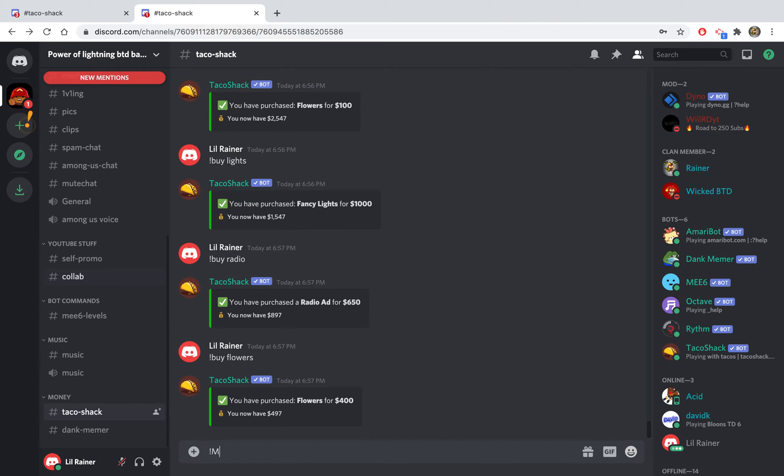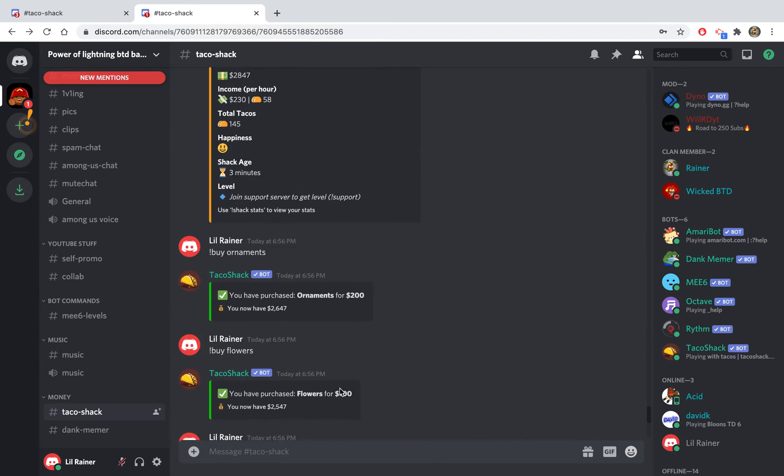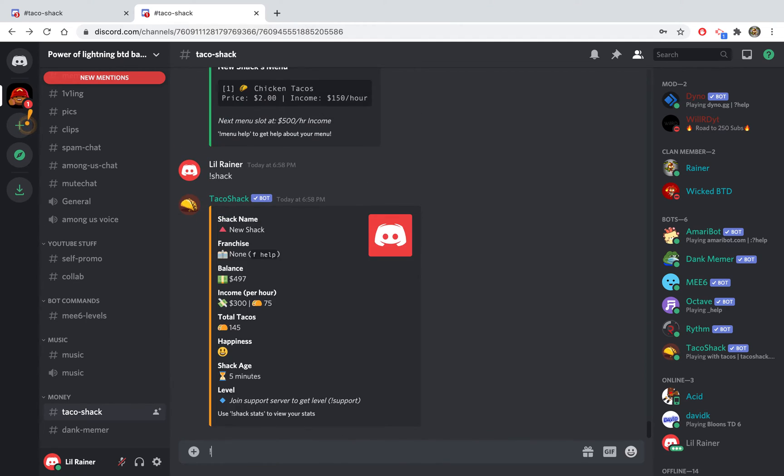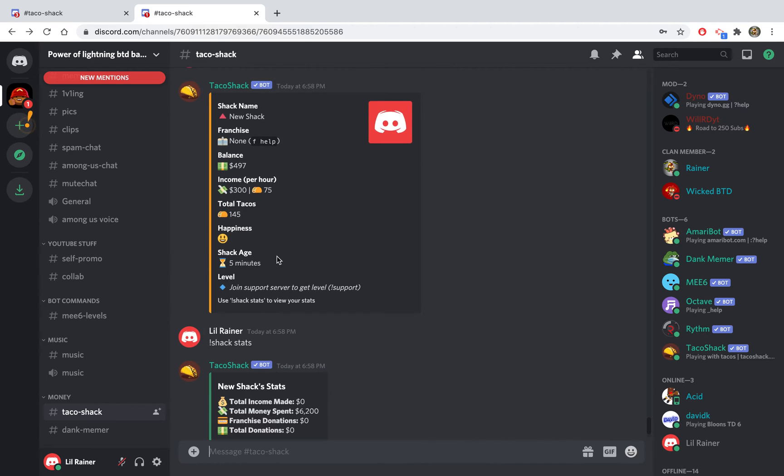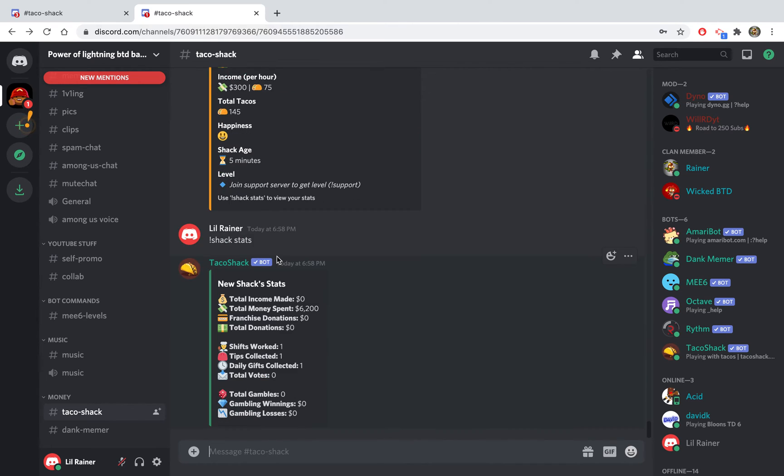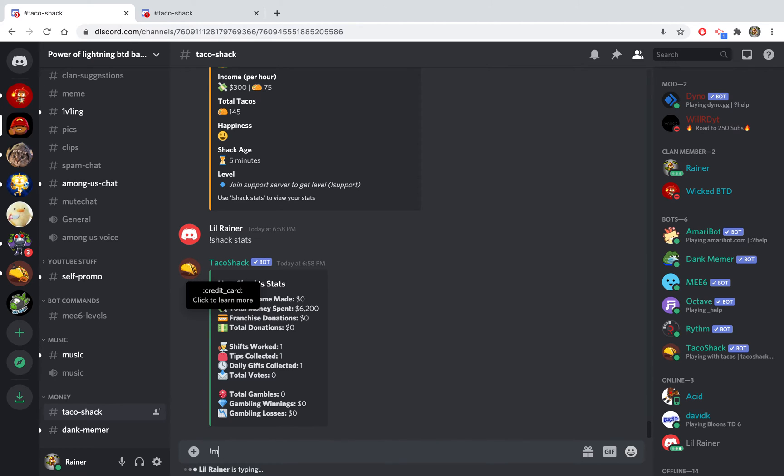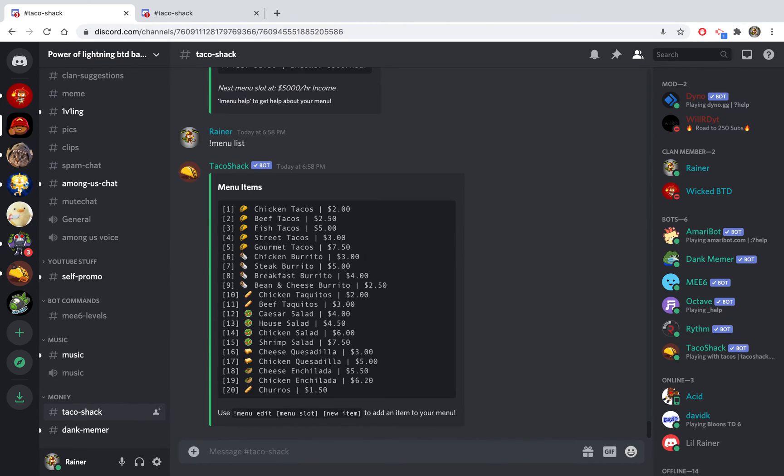Once you're done with all this you can start editing your menu, but you need income to be able to add things to your menu. You can do shack stats to check stats of your thing. I need 500 income. I'll show you how you would change it on my normal account. I'm on my main account now. You can do menu to look at your menu. I already have four things on my menu.